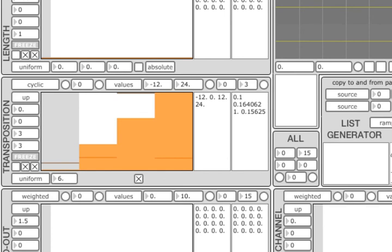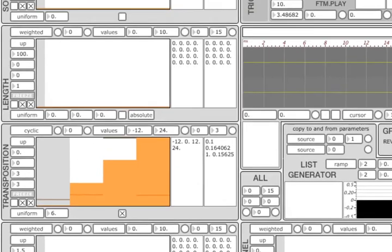The last thing to mention before we finish is the freeze feature. When it is on, all algorithms within the unit are bypassed and the grain parameter is fixed at its most recent value.